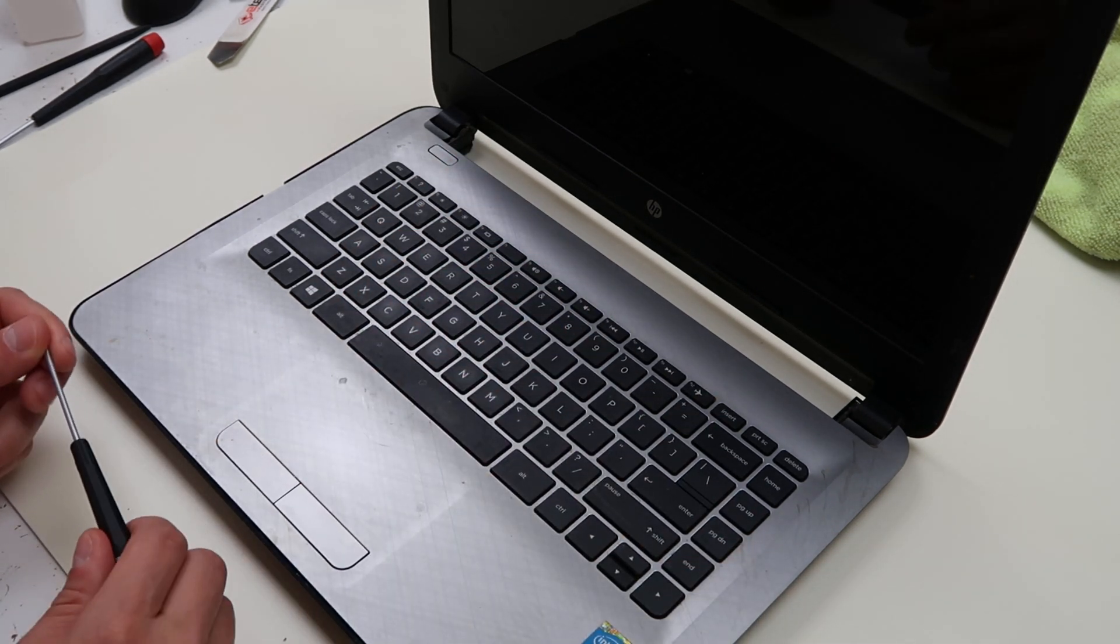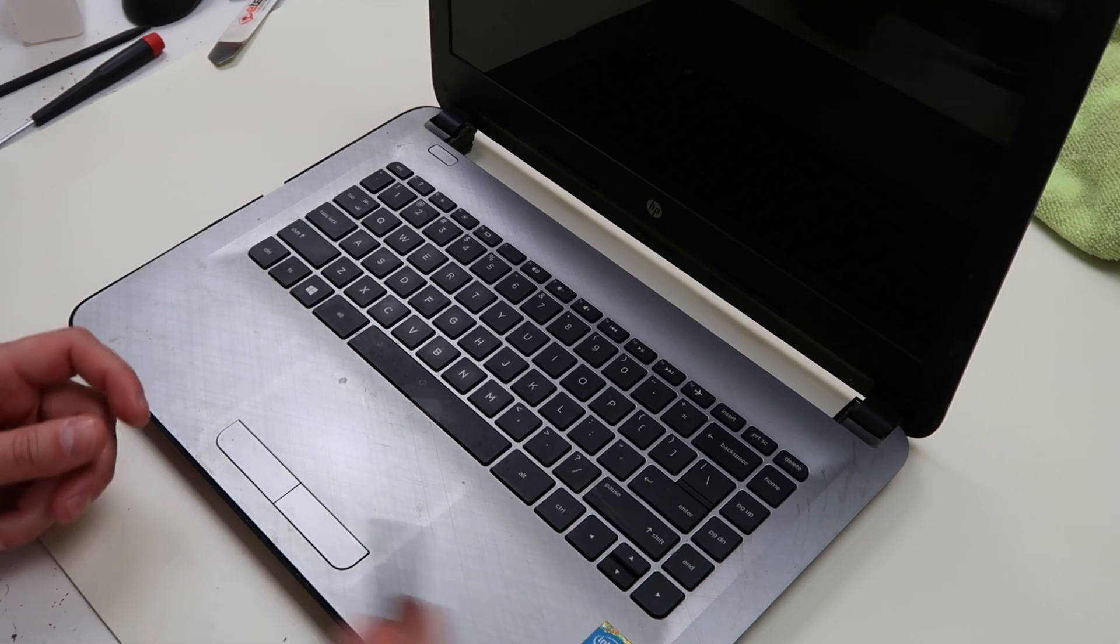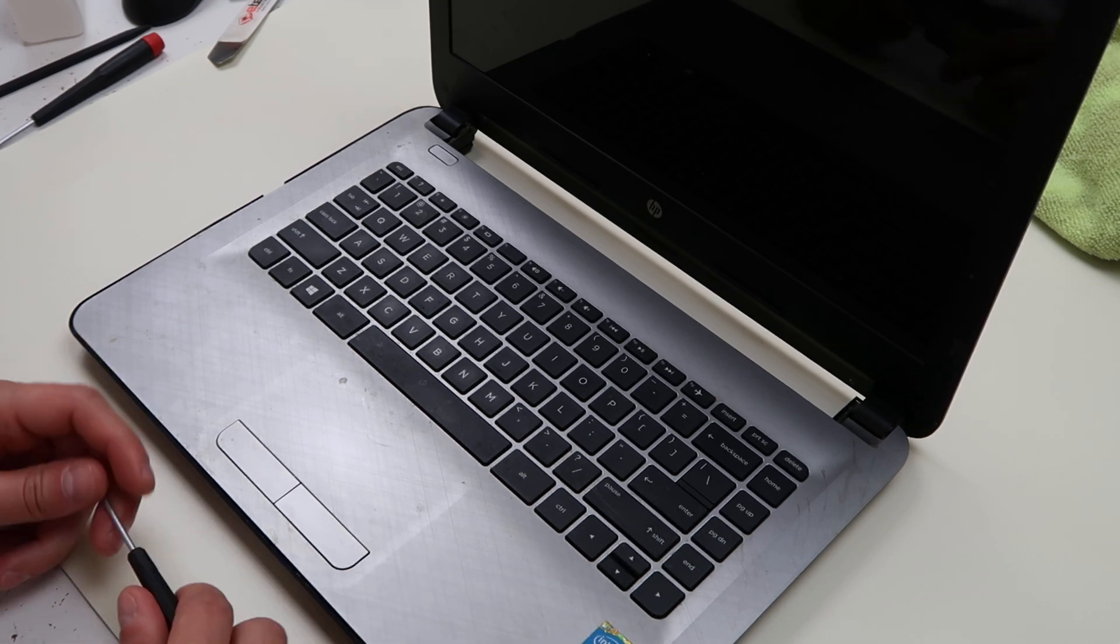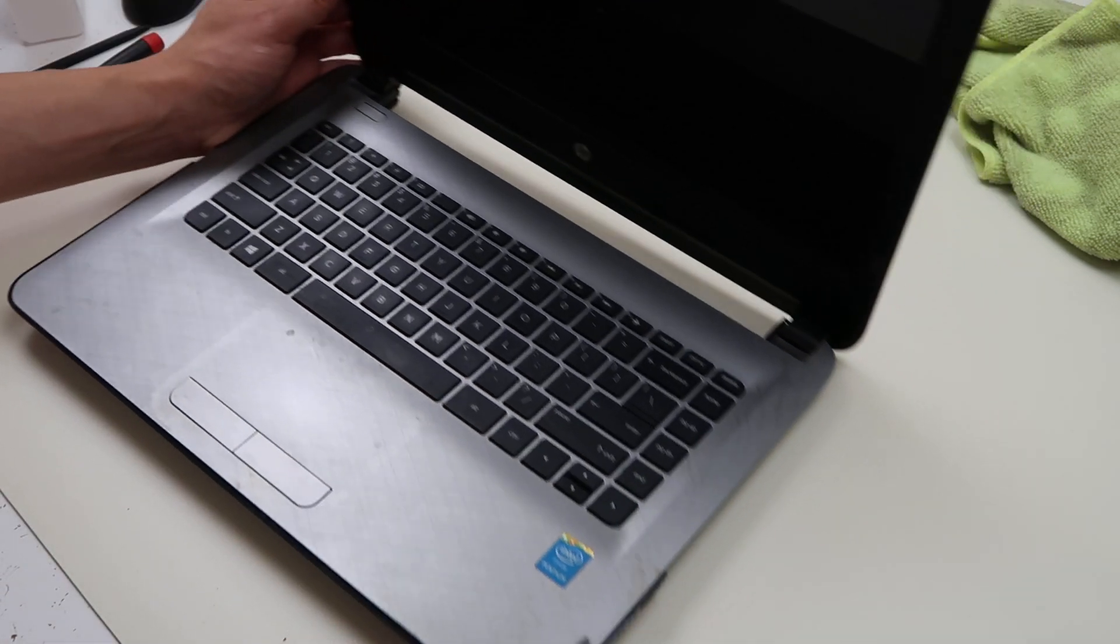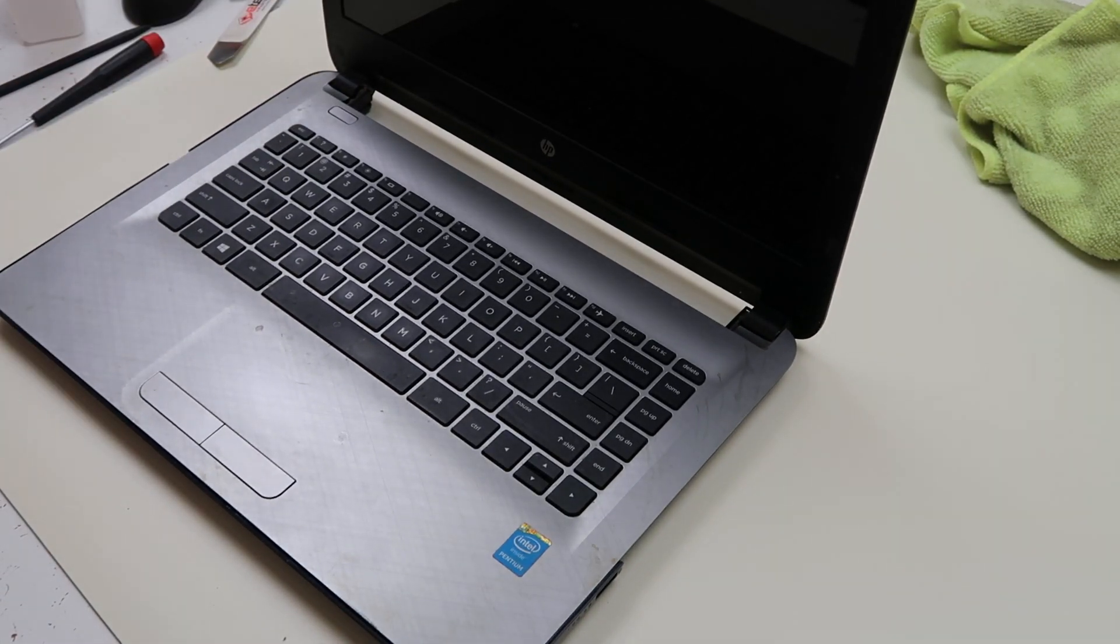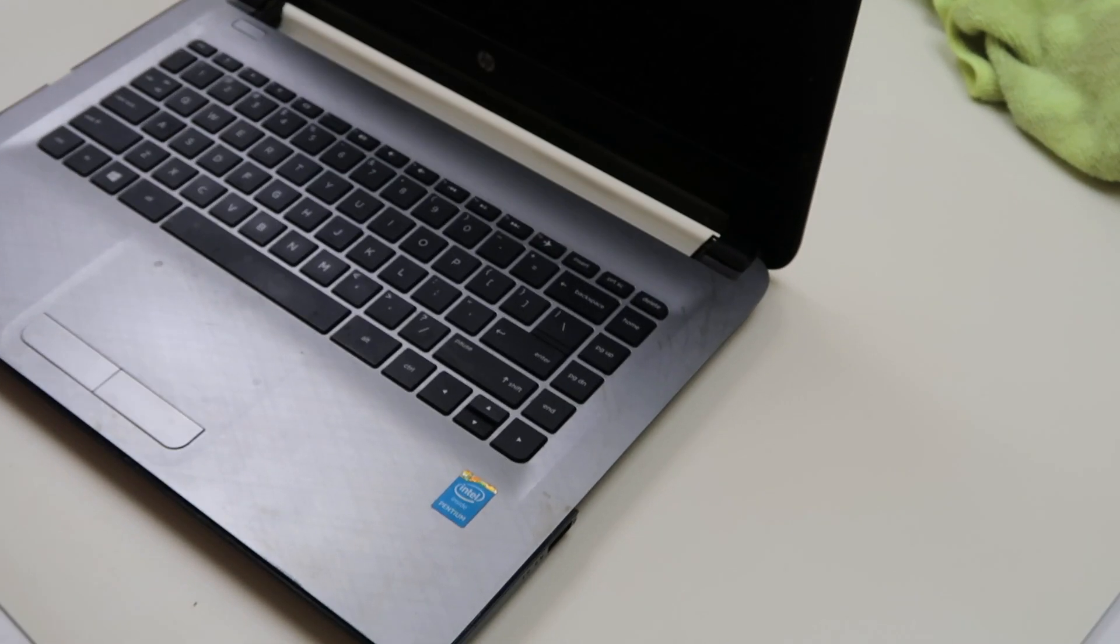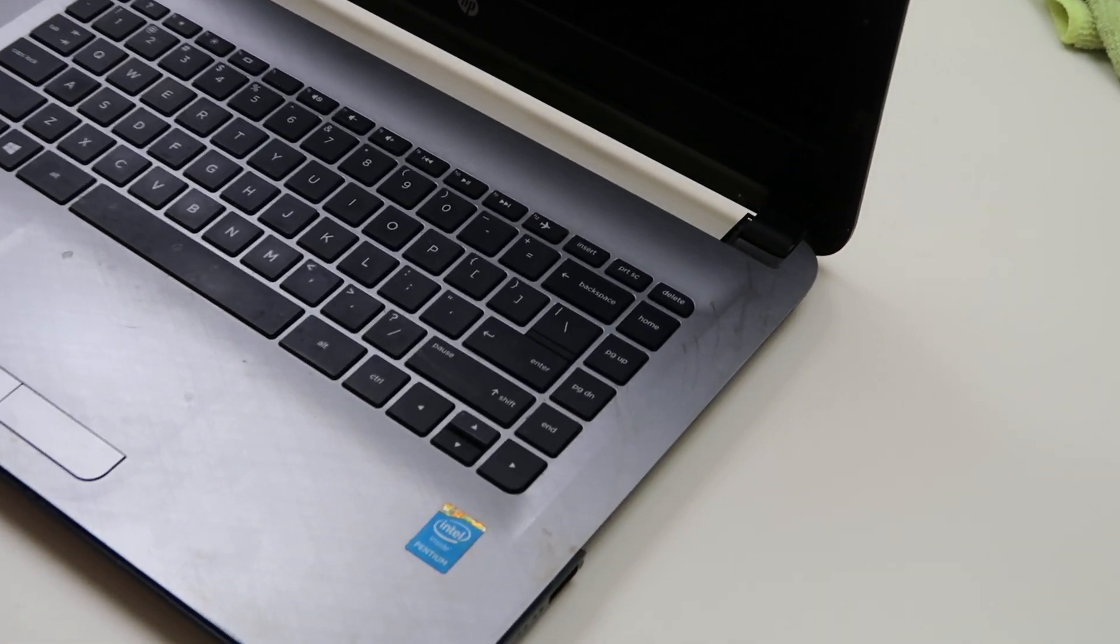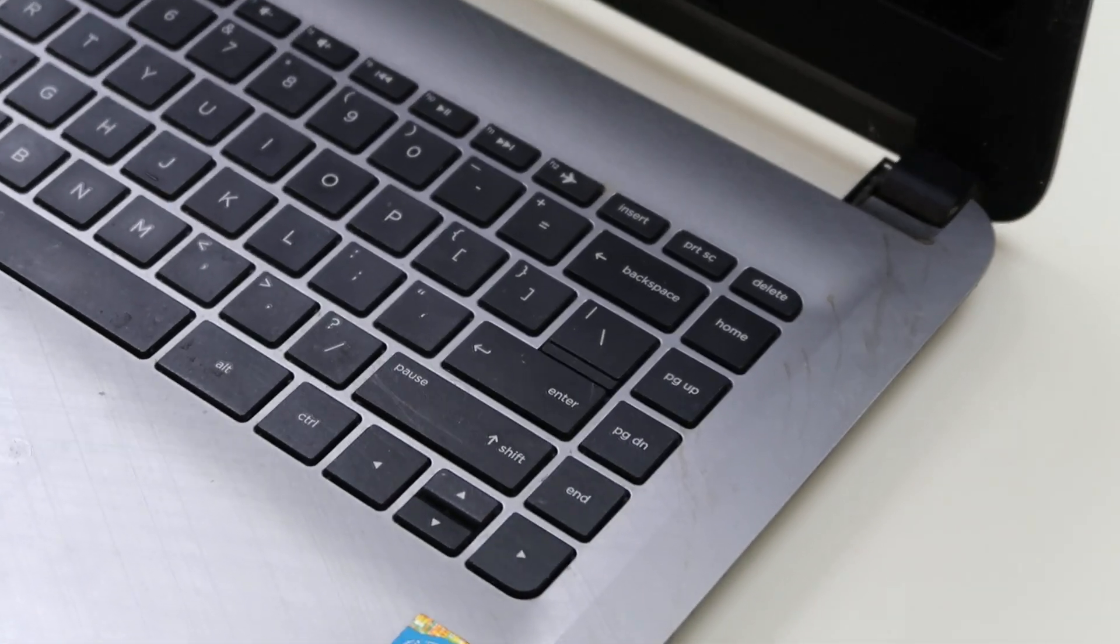So we're going to show you how to remove a key safely, and how to install it safely without breaking it, because there's a lot of breakable things that can go on in there. So let me zoom in, we'll do the enter key today, so we'll zoom in on that. You're going to want a small flathead screwdriver, smaller the better.